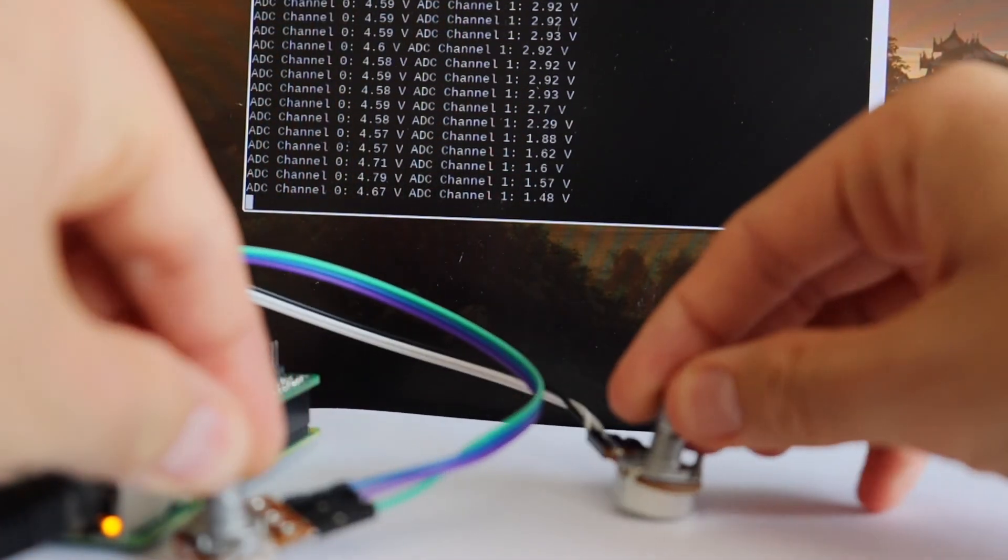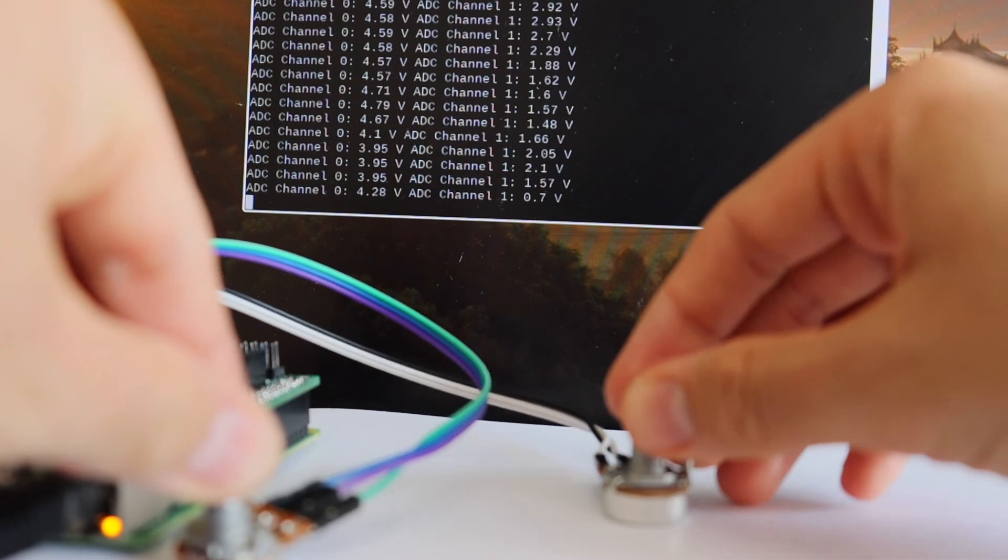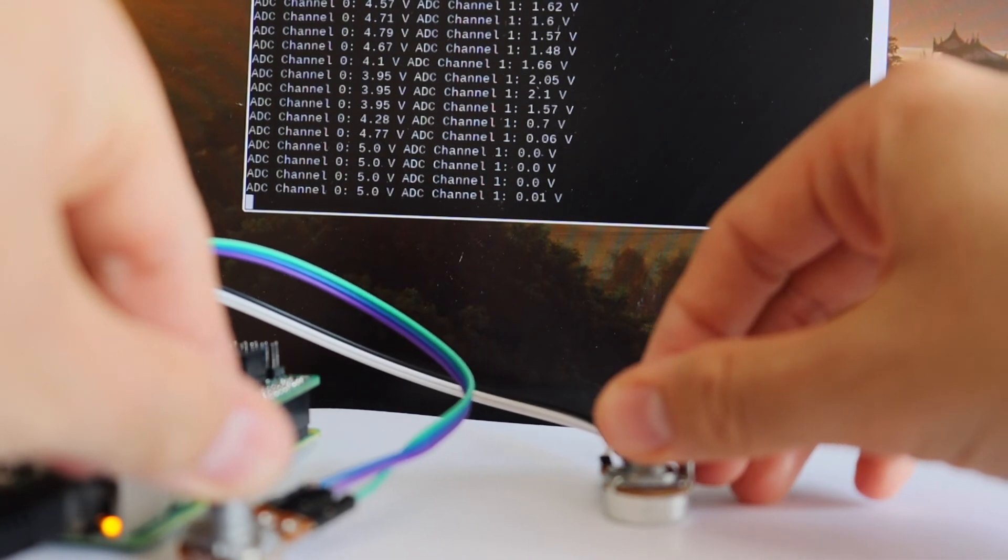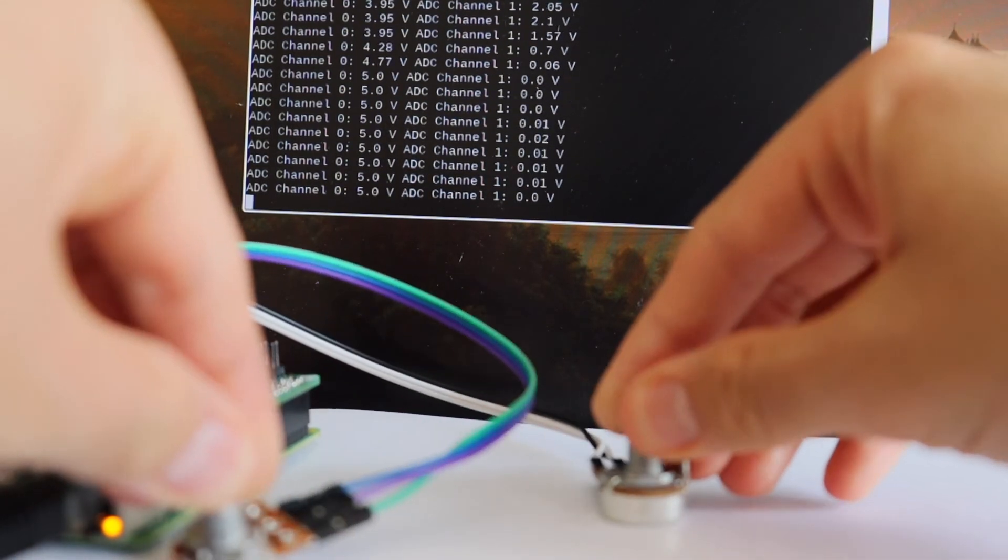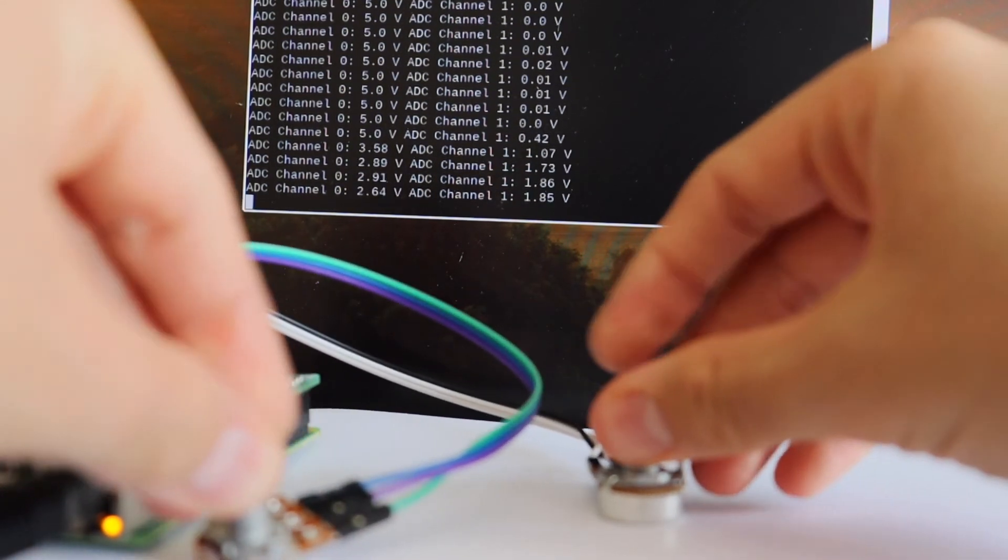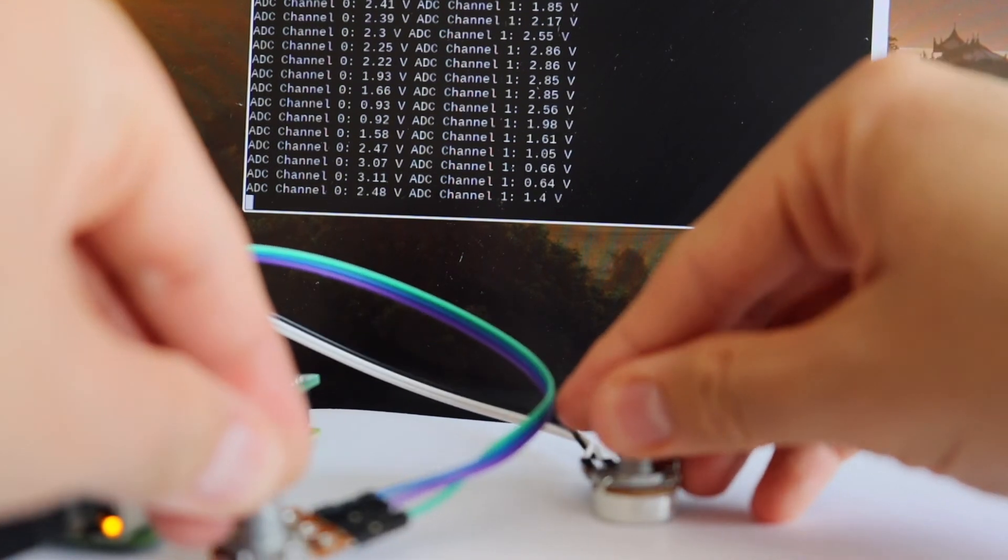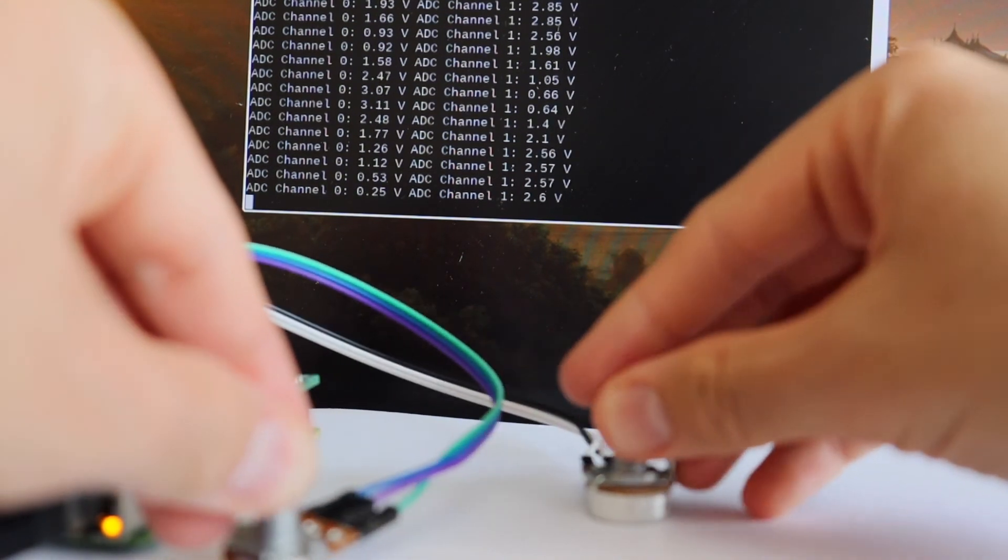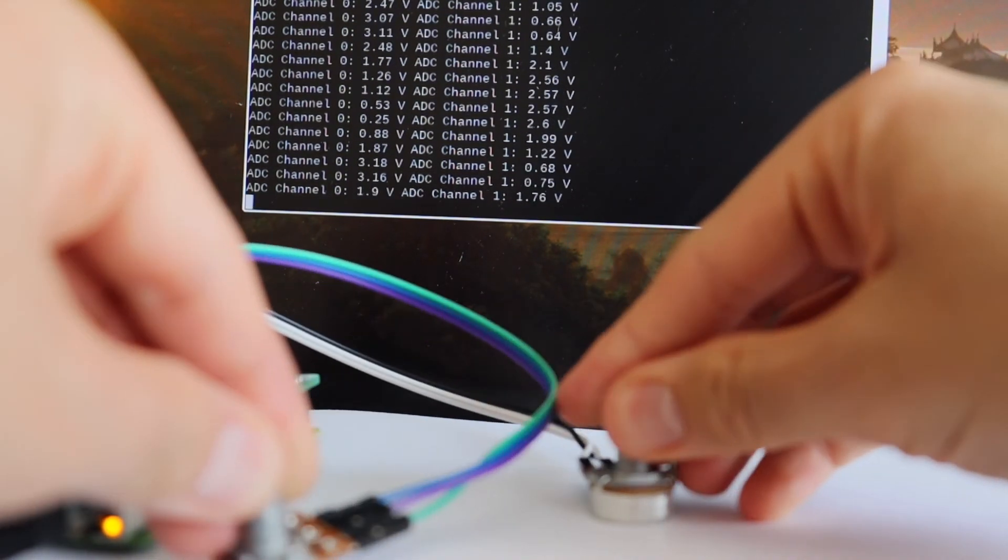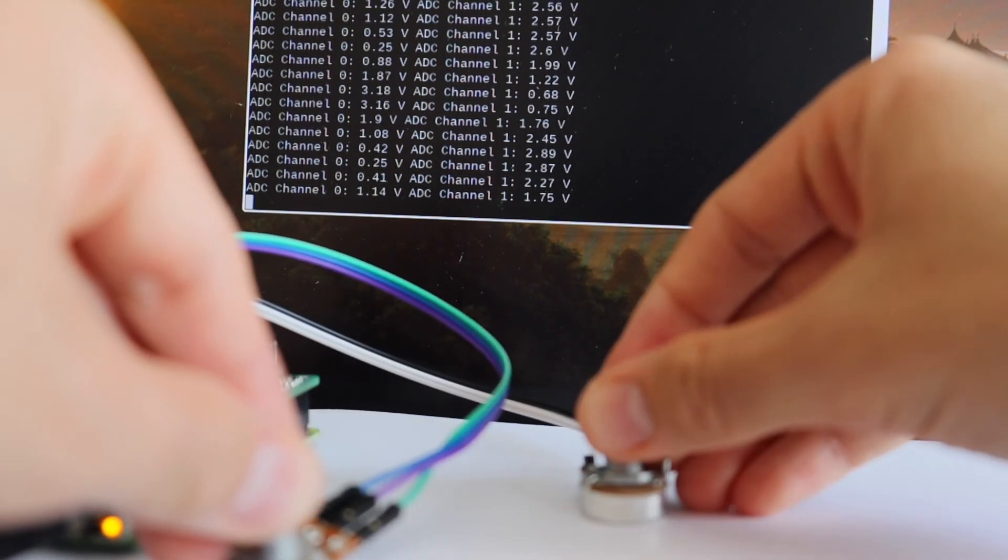I think you understand the idea and using the same approach you can read data from more interesting analog devices, for example a capacitive soil moisture sensor which I plan to demonstrate in the next video.